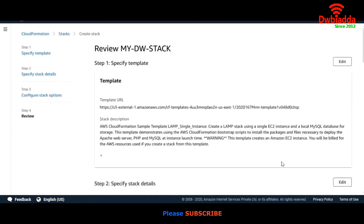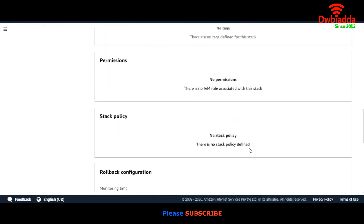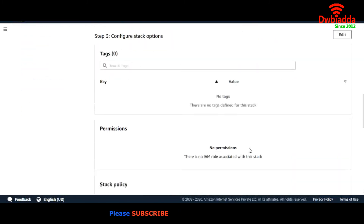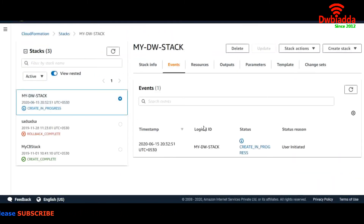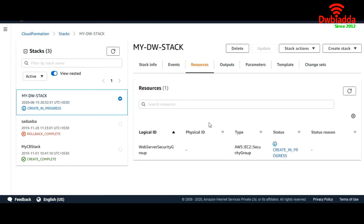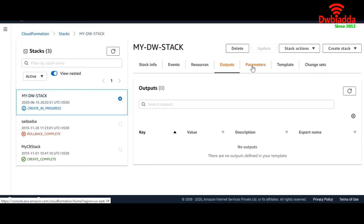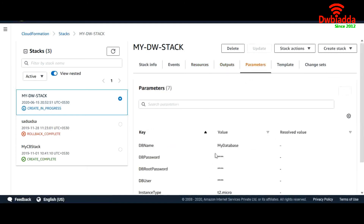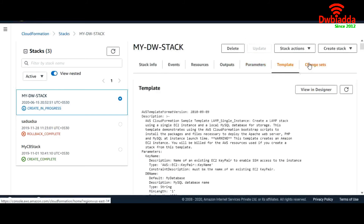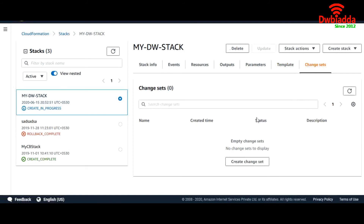Here is our template. Create the stack. We can see our events here, and under Resources we can see all the resources it will create. Output will appear here, and Parameters we can already see. Template is visible here. If you want to make any kind of change, you can create a change set.